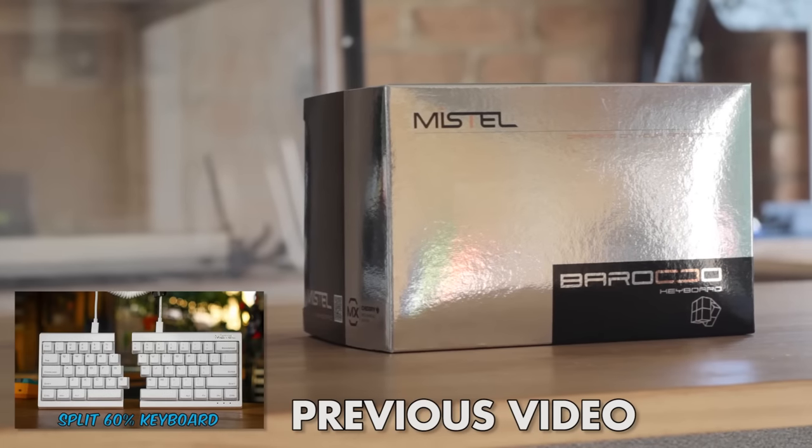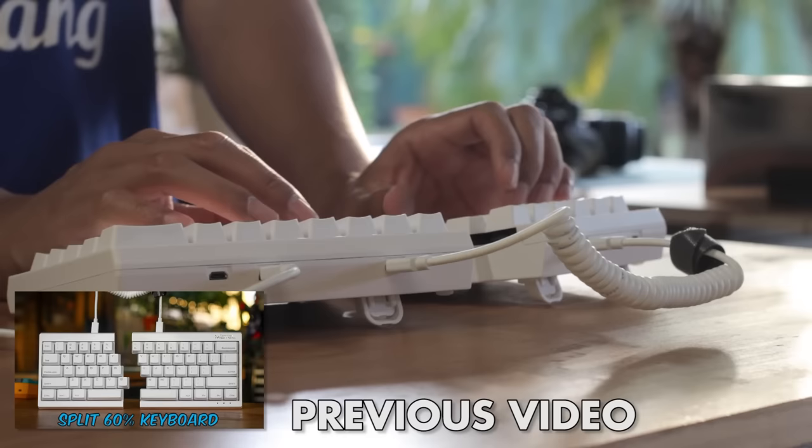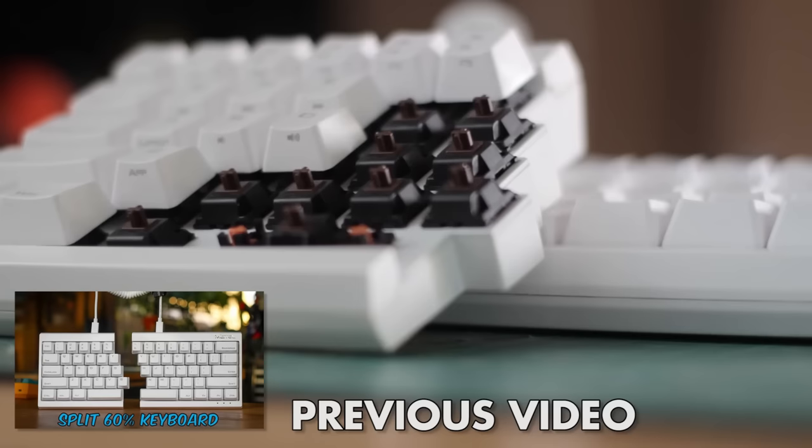In my previous video, I reviewed the Mistel Barocco, which was an interesting split ergonomic 60% mechanical keyboard. And when reviewing it, I learned how simple the actual case design was, which is always awesome for modding.